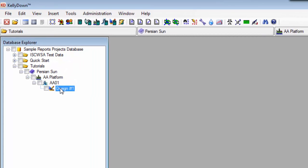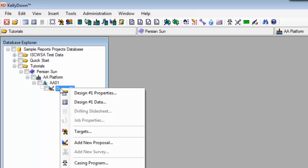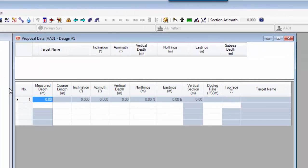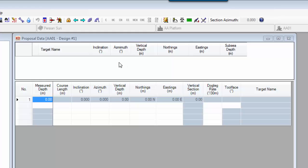As you can see in the database explorer, we've already created a small project that consists of a platform, a well and a proposal called design number one. Right click on design number one and select design number one data. The proposal editor opens up and as you can see it consists of a single line that represents the location of the wellhead. The first thing we want to do is create the two targets that have been provided by our customer.